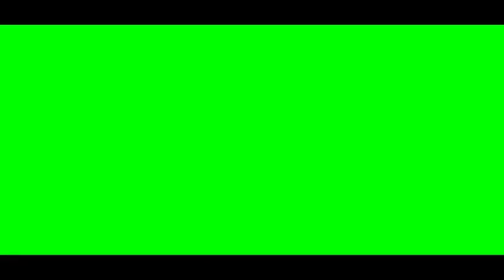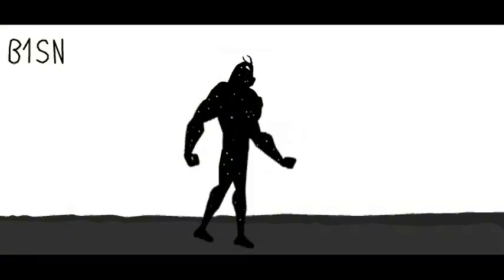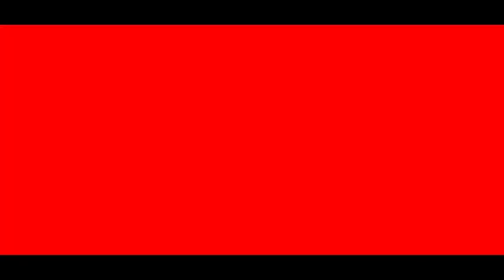Cause everywhere I go, I'm always on my own. Can anyone just catch me before I drown? Can anybody make me feel like I'm not a stranger?